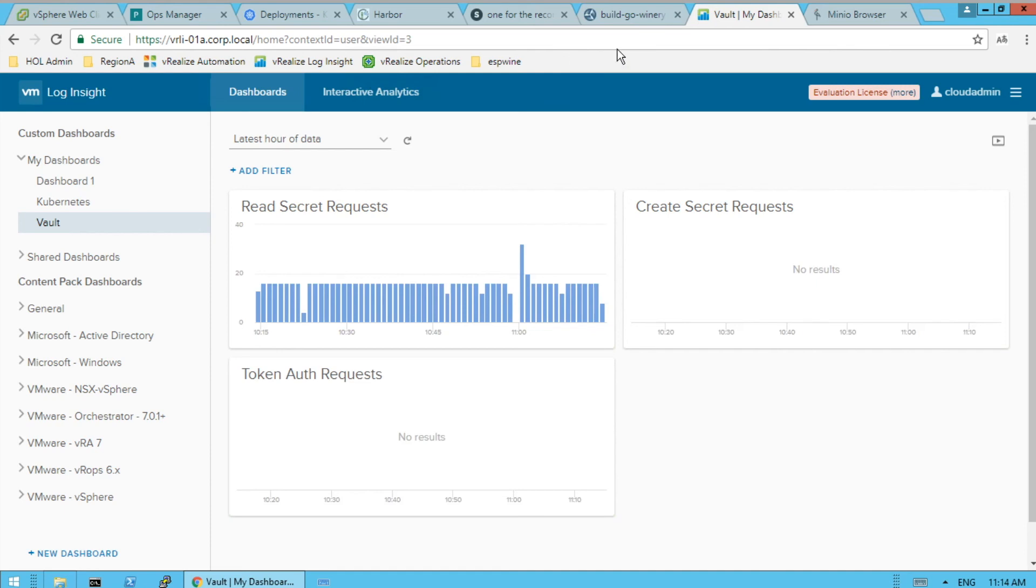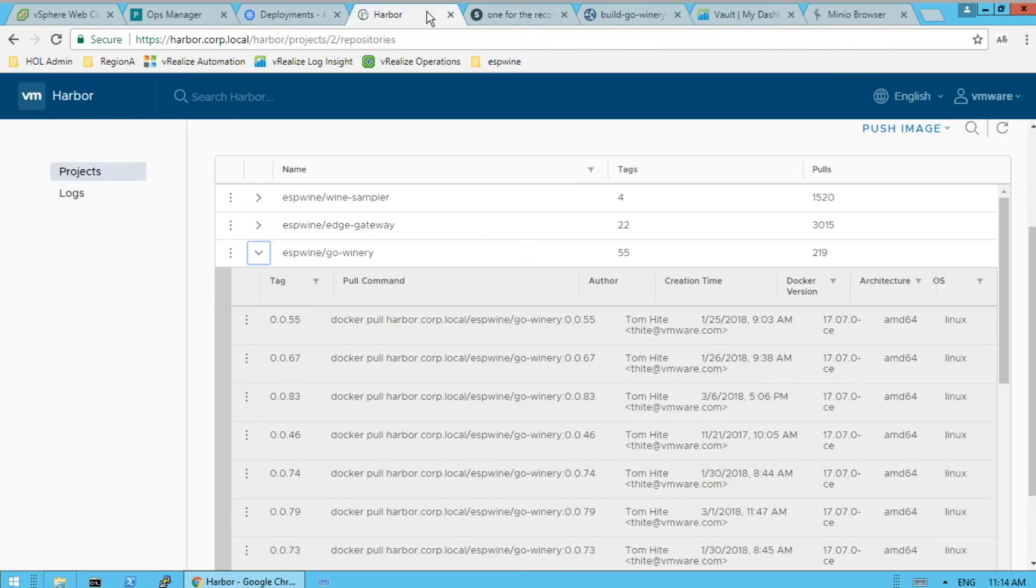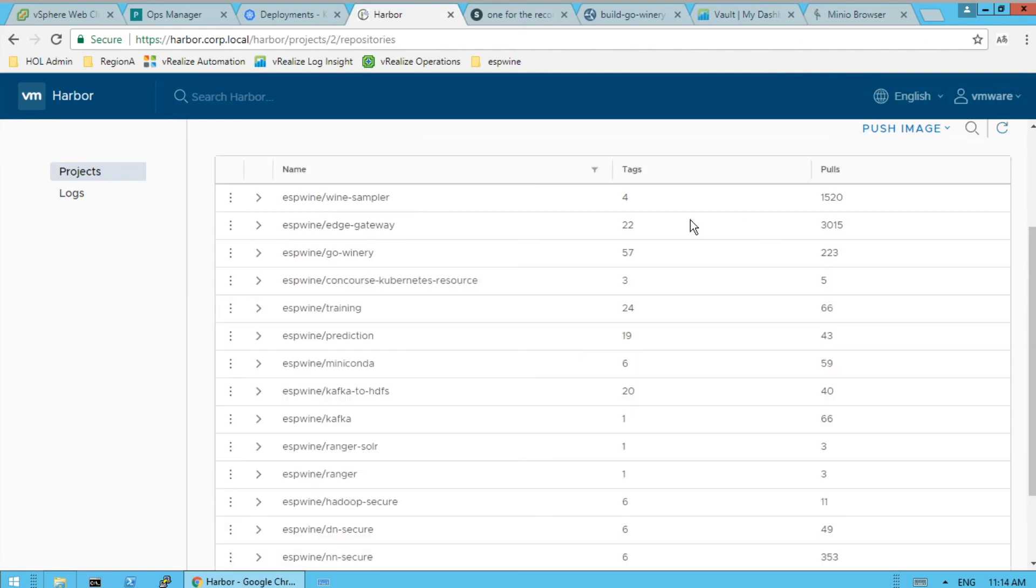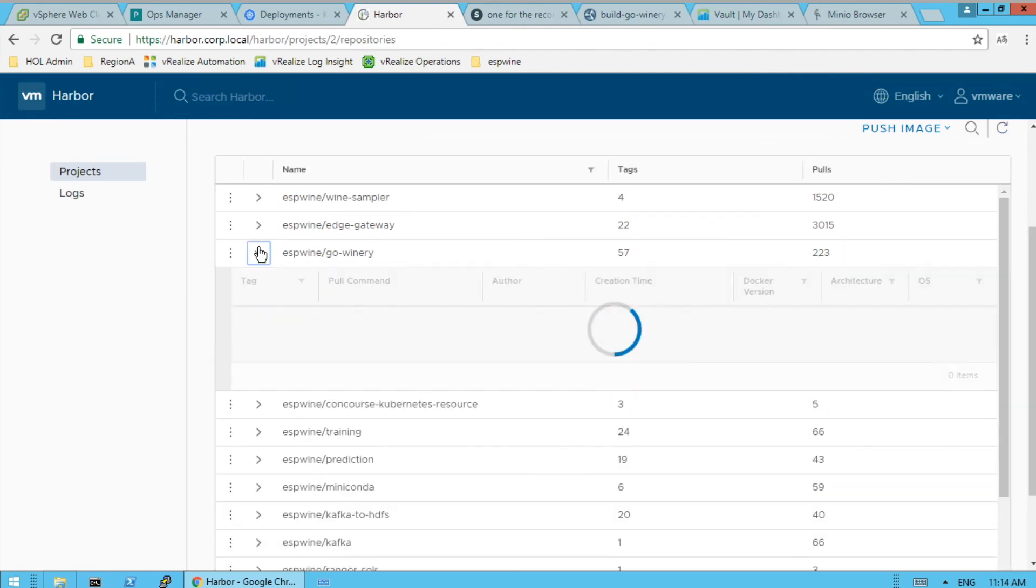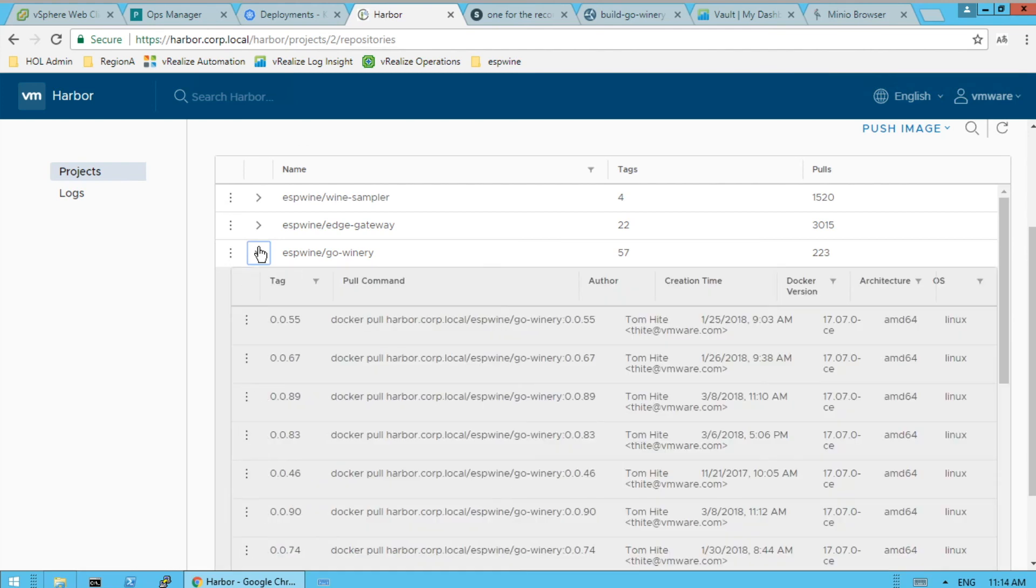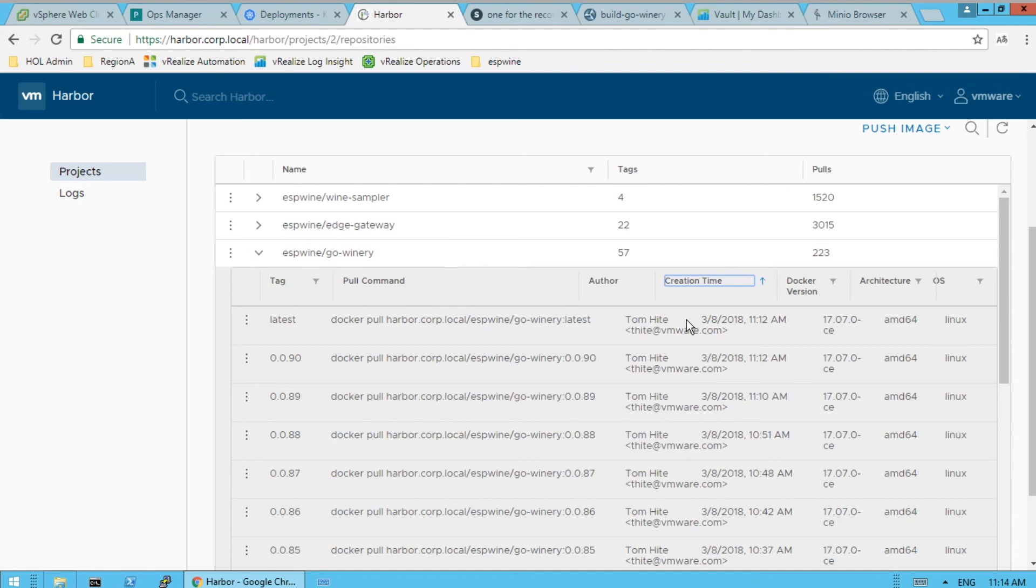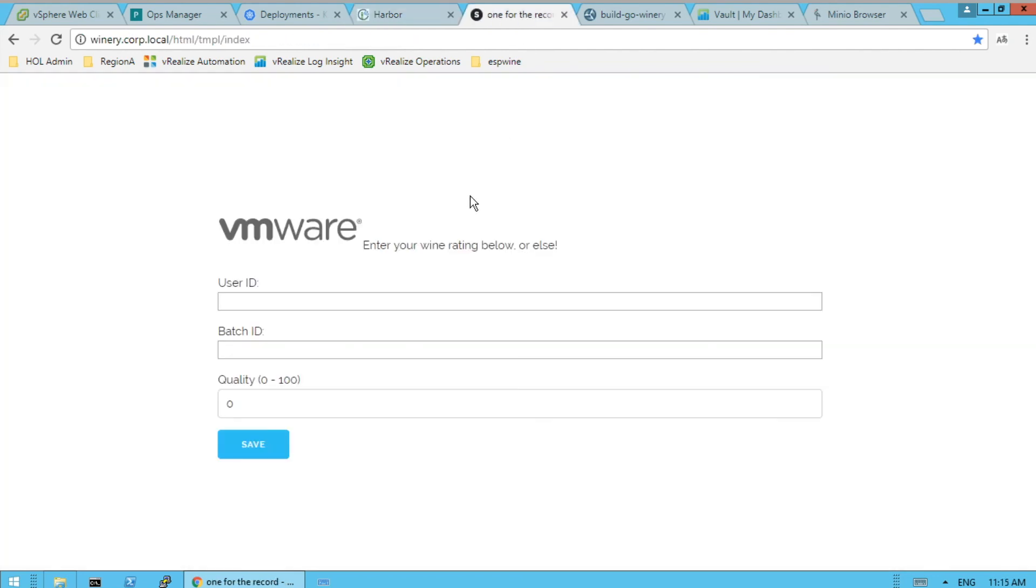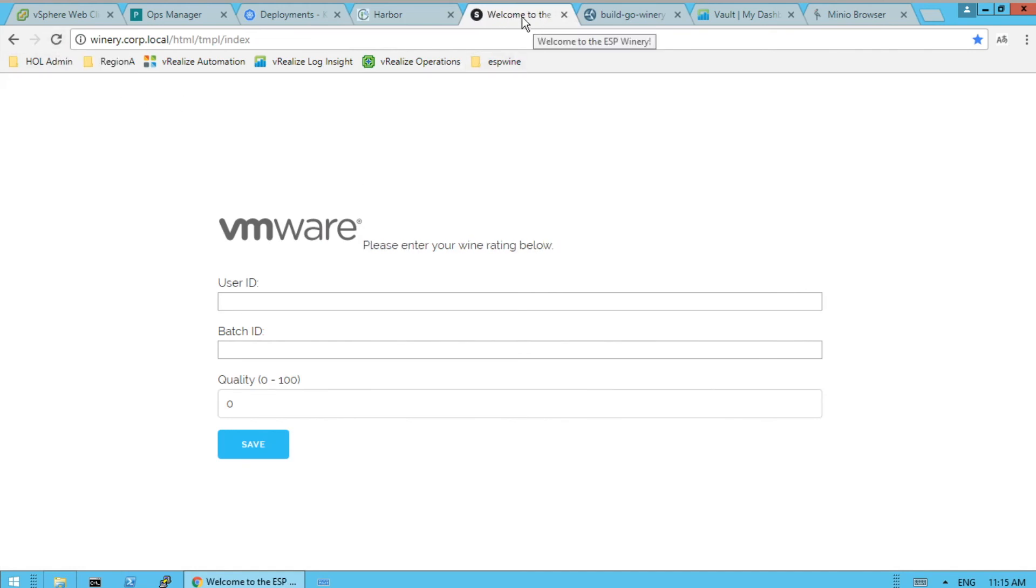And then we should see probably a new version of our container in Go Winery by now. Let's see. And we should. We have latest version 90. So if we come back to our web app here and refresh it, should be all good to go. So we got our new description, new title, new deal here.